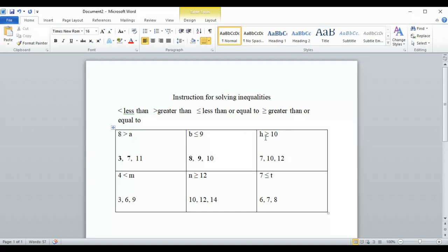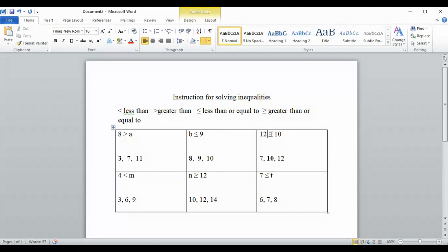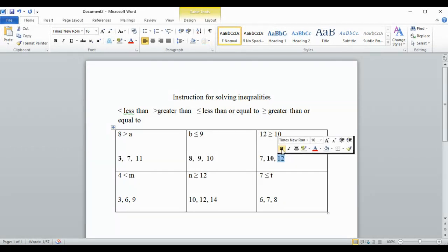Next we have h is greater than or equal to ten. We have three numbers to try — first, seven: seven is greater than or equal to ten — no it's not, so we get rid of that. Next, ten: ten is greater than or equal to ten — yes, it's equal, so that works. Finally, twelve: twelve is greater than or equal to ten — it's greater than ten, so twelve is also an acceptable answer.